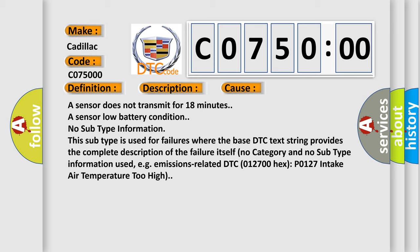A sensor does not transmit for 18 minutes, or a sensor low battery condition. No subtype information. This subtype is used for failures where the base DTC text string provides the complete description of the failure itself. No category and no subtype information used, for example, emissions-related DTC-012700-Hex-P0127 intake air temperature too high.